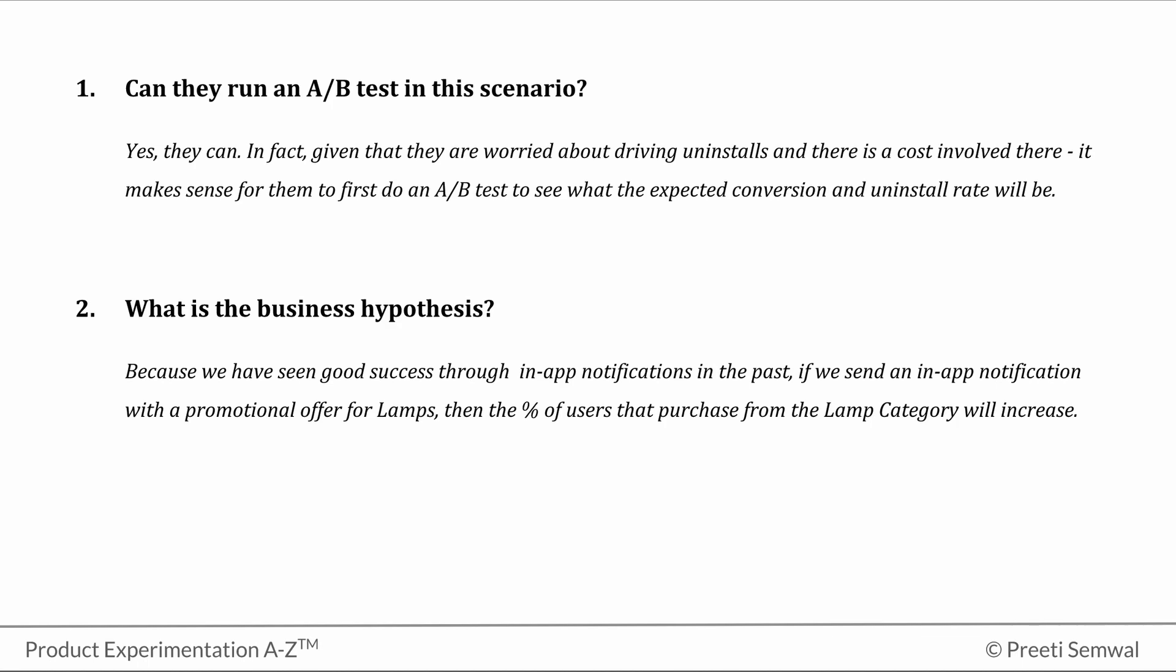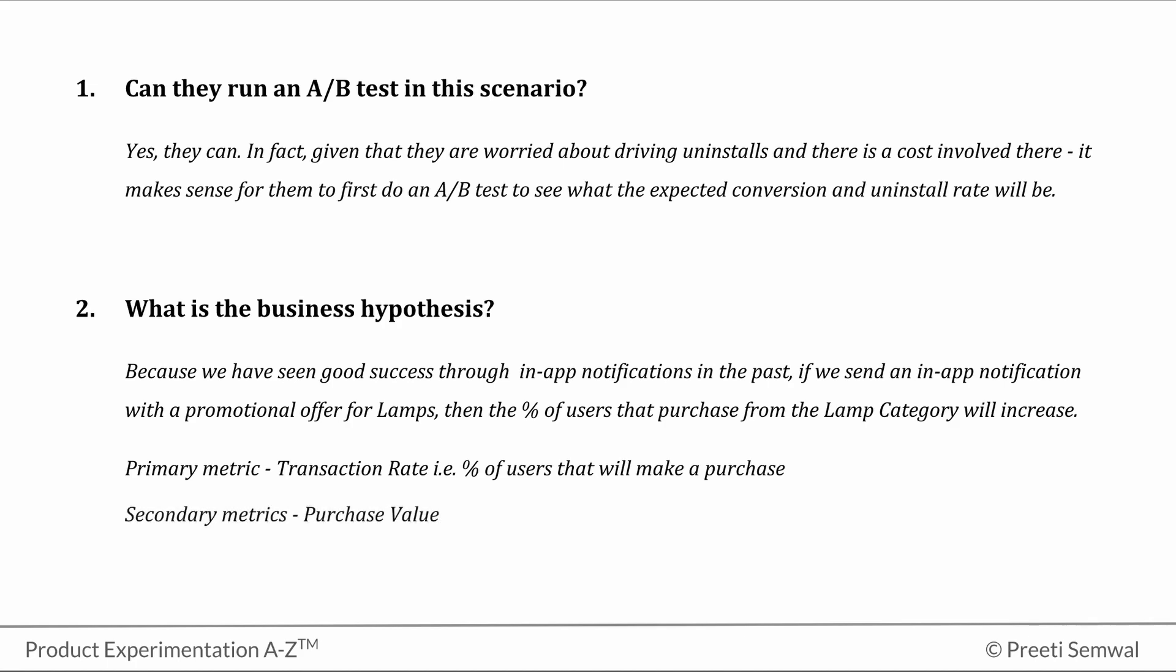Let's say here the primary metric we are interested in is a transaction rate, that is percentage of users that will make a purchase. Secondary metric is purchase value. And of course, we want to keep an eye on the uninstall rate. So that is also something we will be tracking and monitoring.